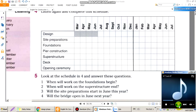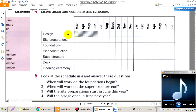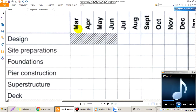The design phase will take from March to June. Công việc thiết kế thì nó bắt đầu từ tháng March to June. Có nghĩa là từ tháng 3 cho đến tháng 6.